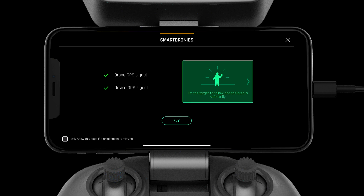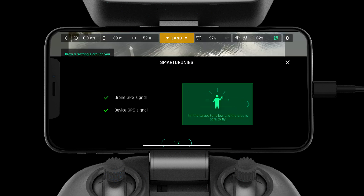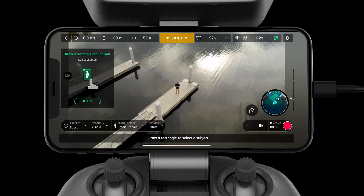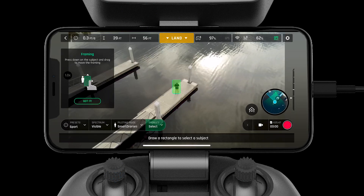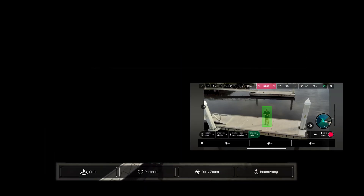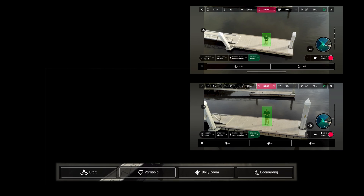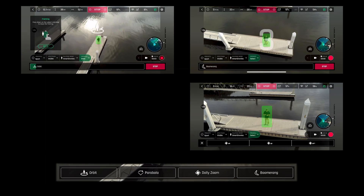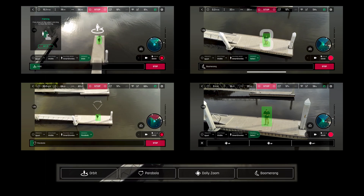Smart Dronies allow the pilot to get the perfect shot with no input. These include dolly zoom, boomerang, orbit, and parabola.